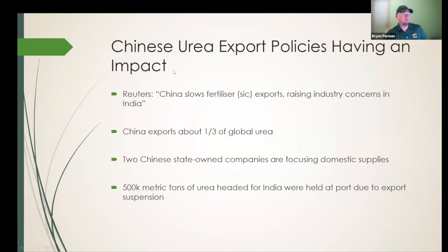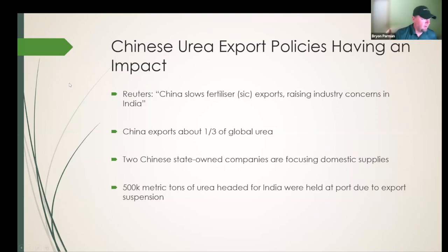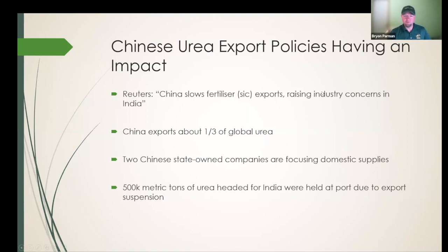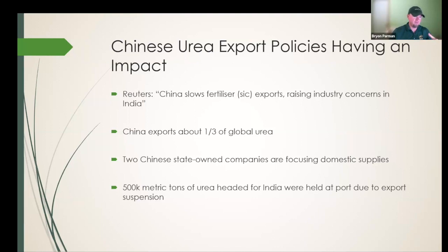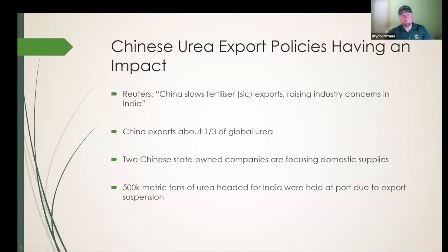One thing that happened recently: Chinese urea export policies have had an impact on fertilizer prices. According to Reuters, China is slowing its fertilizer exports, raising industry concerns — especially in India, which is a big receiver of Chinese urea. China exports about a third of global urea. Two Chinese state-owned companies are focusing solely on domestic supplies, and 500,000 metric tons of urea headed for India were held up at a port due to an export suspension that took effect immediately.